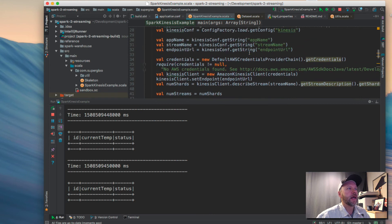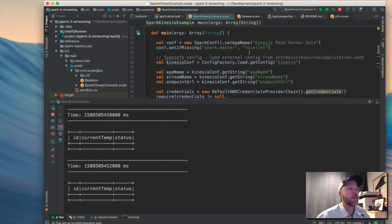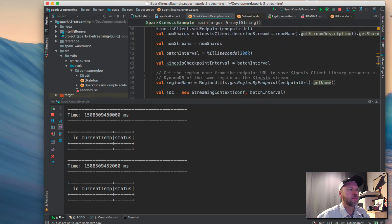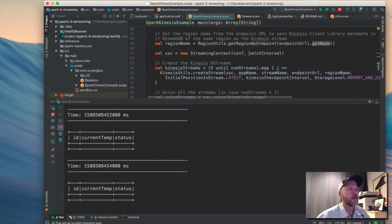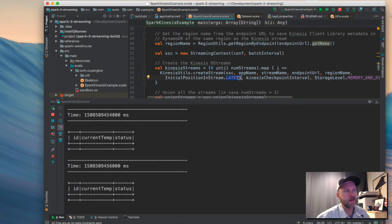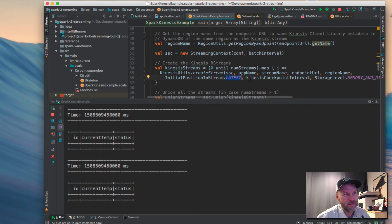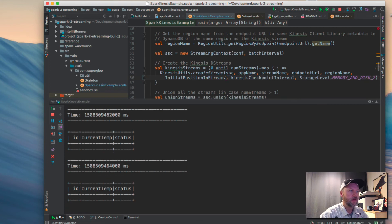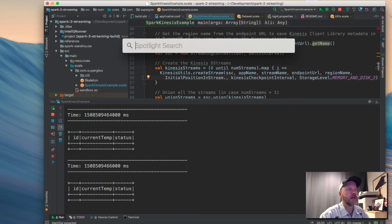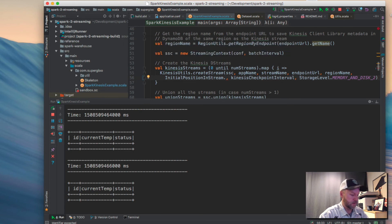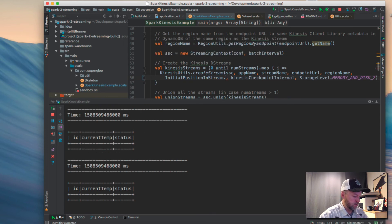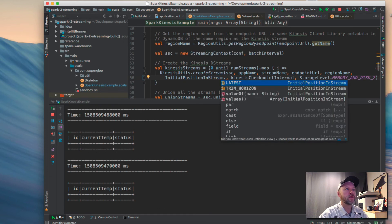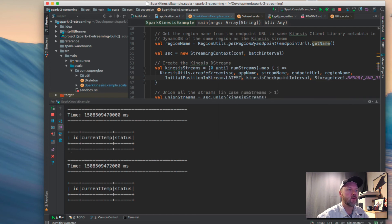And where do we have the pickup point? Just looking at this code up here. We're just getting from the latest. You can see that. I'm going to go quickly and try to make that pointer big so the initial position in the stream is latest. We could change that. I'm not going to do that now. We could do it to trim horizon too if we want but we're not going to do that now. So we're ready to send some data.